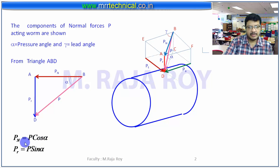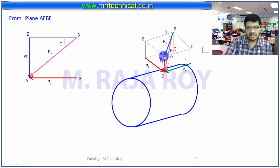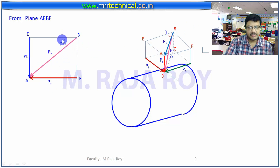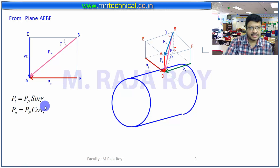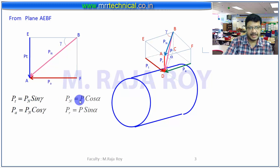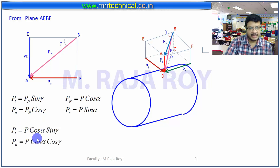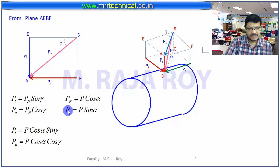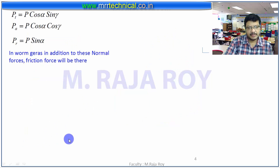Next, we will use these equations for solving the axial component and radial component. Take the plane A, E, B, F. From this plane, along EF you can get Pt, along AF you will get Pa, and this is Pn. This angle is lead angle gamma. From this plane, you will get Pt and Pa equations: Pt equals Pn sin gamma and Pa equals Pn cos gamma. Now Pn is known to you — Pn equals P cos alpha. Substitute that Pn value here and we will get the equations. Now we have Pt, Pa, and Pr equations in terms of P.